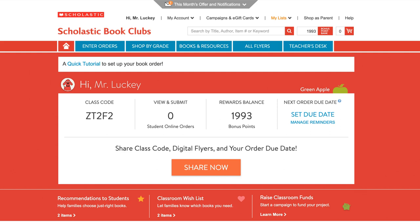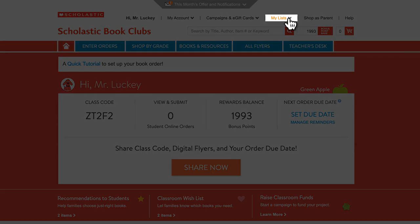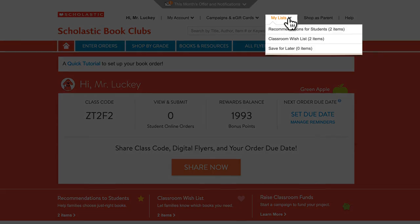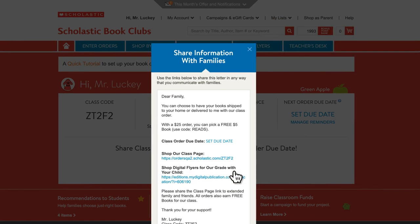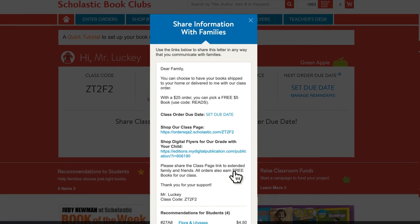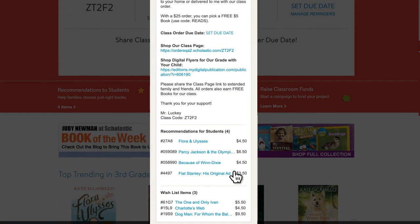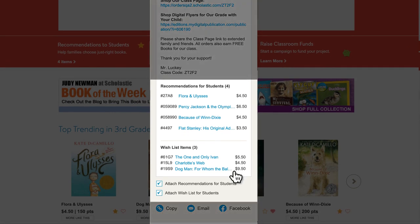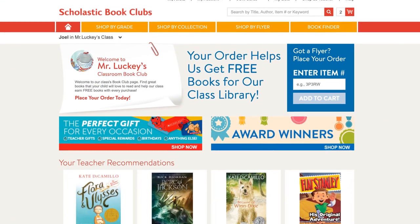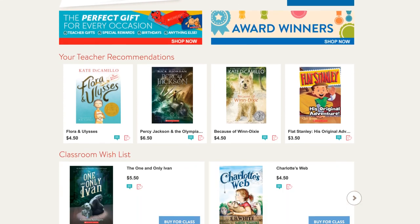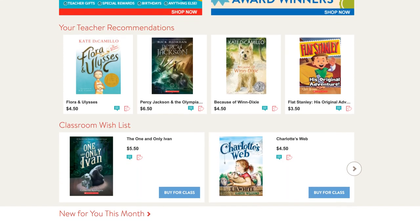Manage your recommended titles and wishlisted items from My List. When you share, your recommendations and wishlist will be included. Families will see your recommended books and class wishlist items when they sign in.